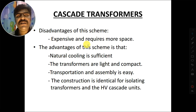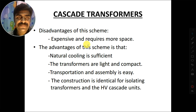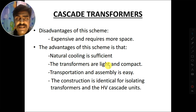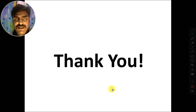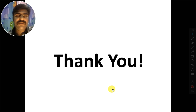The disadvantage of the isolation transformer scheme is that it is expensive and requires more space. However, there are advantages: natural cooling is sufficient for this scheme, transformers are light and compact, and transportation is easy. The construction is identical for isolating transformers and high voltage cascade units. Thanks for watching the video. In the next video I will discuss about the resonant transformers.